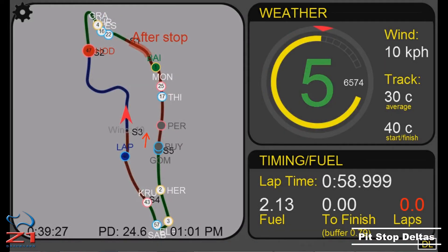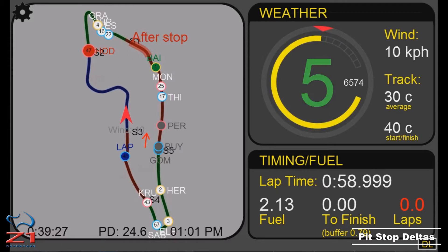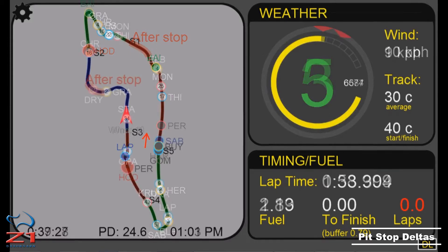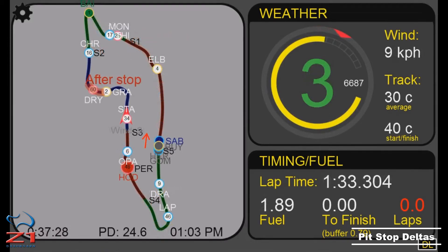Looking at this track map image, your car is located here. The highlighted overlay is displayed here. You can see that if you pit at the end of this lap, it is highly likely that you would come out in clean air.